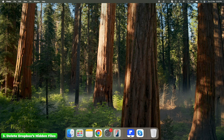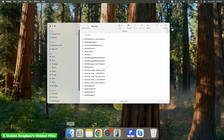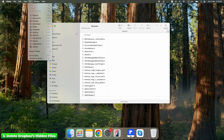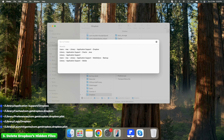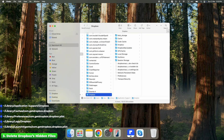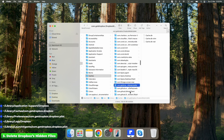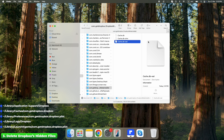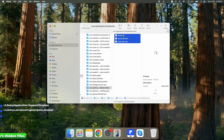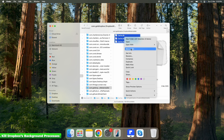To find and delete them, open Finder, click Go in the top menu bar, select Go to Folder, then copy and paste each of the relevant locations one by one, pressing Enter after each, and delete everything inside those folders. If your Mac says you can't delete a file, it means Dropbox is still running in the background — skip to Step 4.